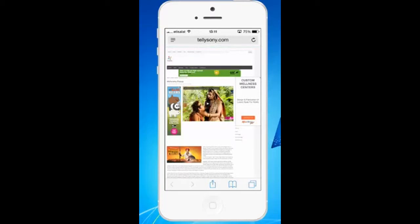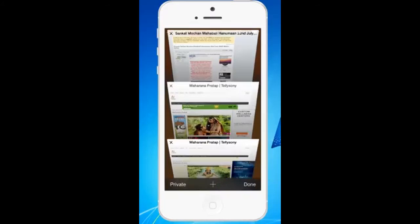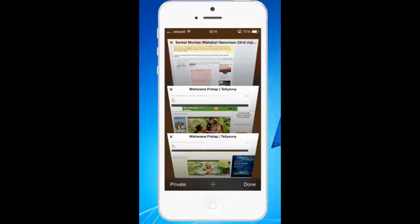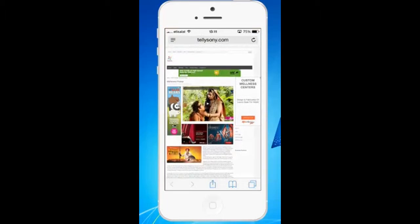For example, if I want to see how many pages are open right now in my Safari browser, then I need to press on this icon at the bottom. If you see at the lower right corner of your iPhone screen, there are like two square boxes, one behind another.